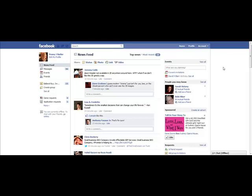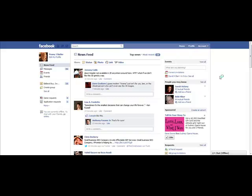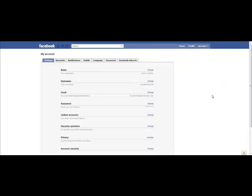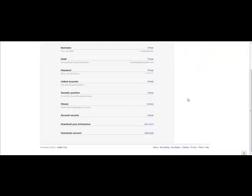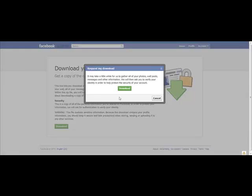We're just going to back up our Facebook profile. Click on Account, then Account Settings, then scroll down to Download Your Information, click on Learn More, then Download, then Download again.